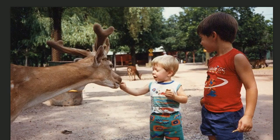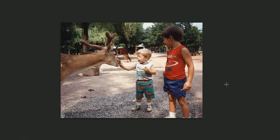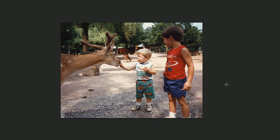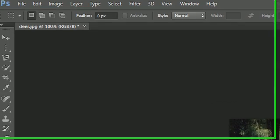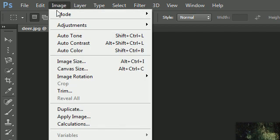But what if you want to resize the canvas? Say that you wanted to make a border around this image. What you need to do then is you need to resize the working area or the canvas of this document. In order to do that just go to Image and then you go to Canvas Size.